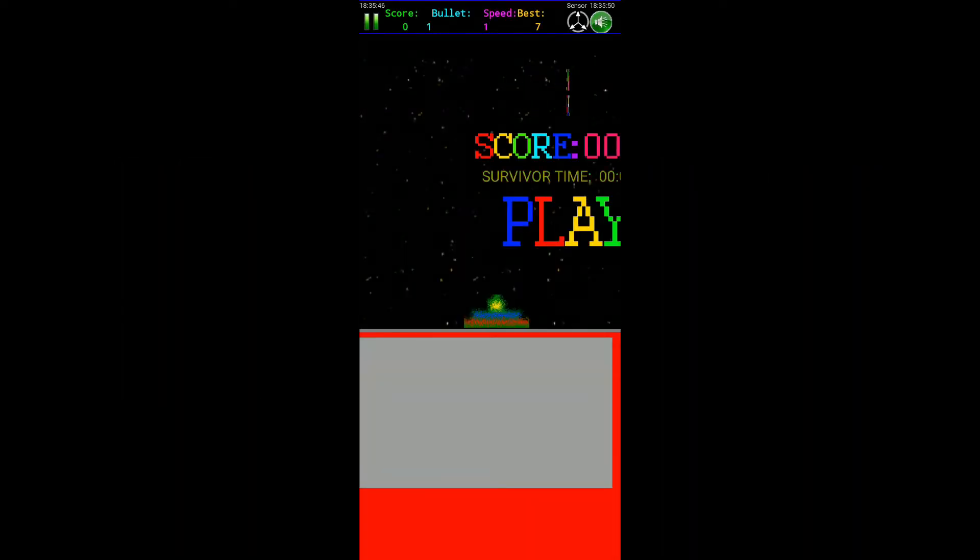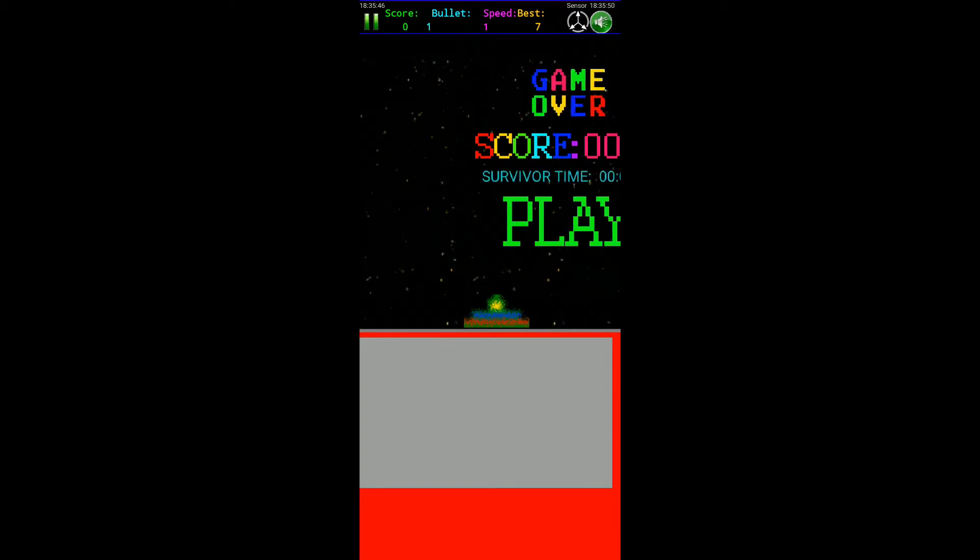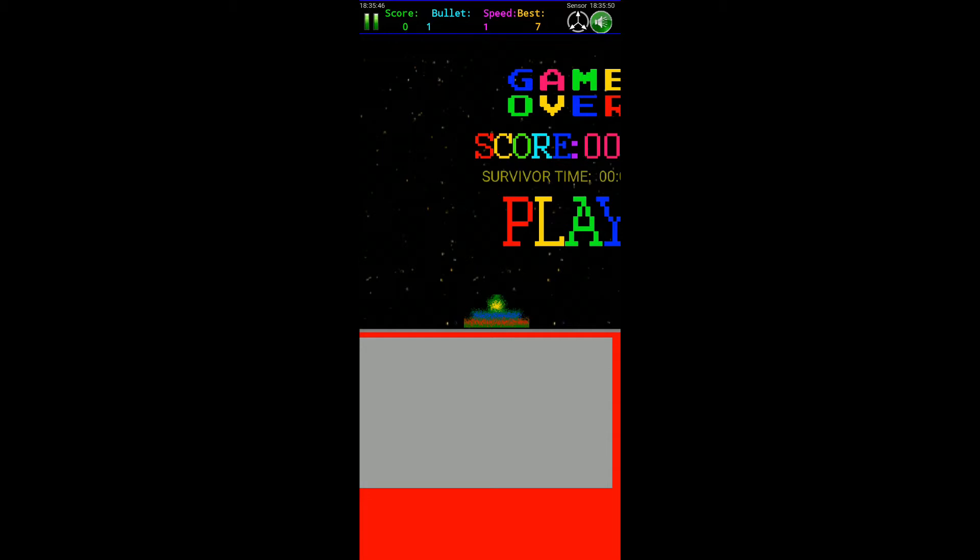This is the Space Invaders game made using MIT App Inventor. We can download it as a mobile app. I will play this game now.